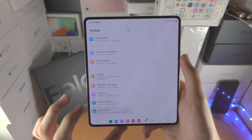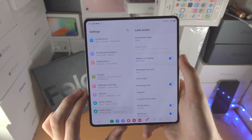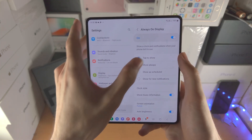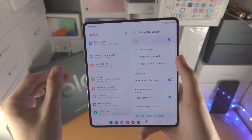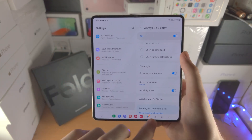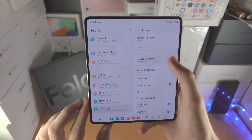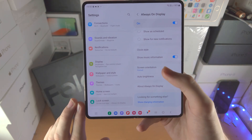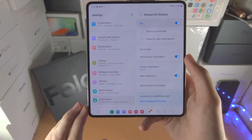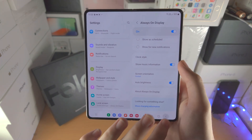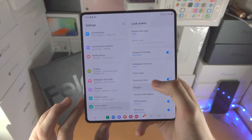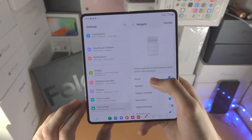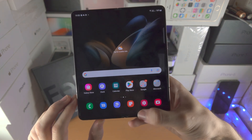Then we have the lock screen options. Under always-on display, you can customize it for tap to show or show always — meaning when you lock the phone you'll always see the always-on display. You can also set the orientation of the always-on display, whether auto brightness applies to it, and you can change the widgets shown on the lock screen.